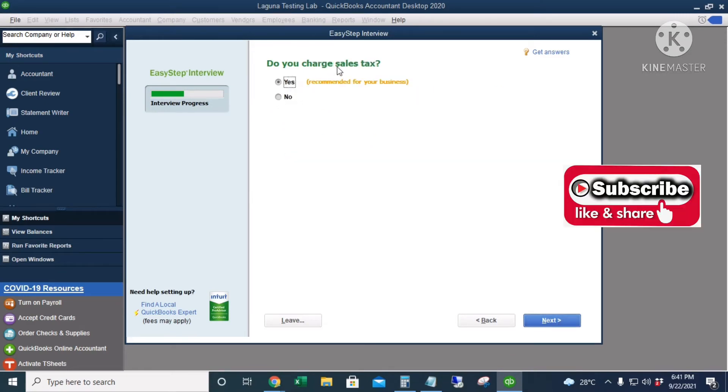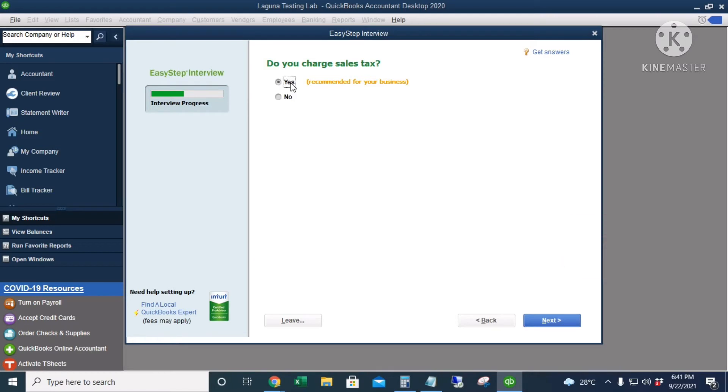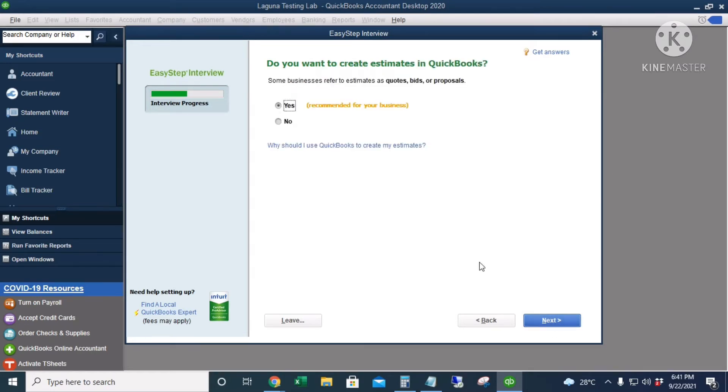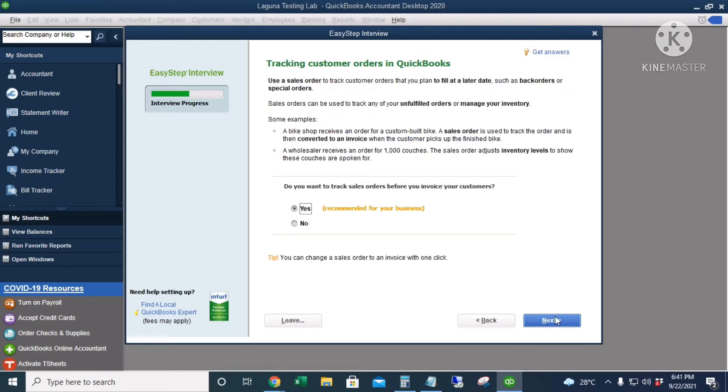Do you charge sales tax? Yes. In the Philippines it is VAT. I'll click Next. Do you want to create estimates in QuickBooks? I'll click Yes. Tracking customer orders in QuickBooks—this is to enable sales orders.